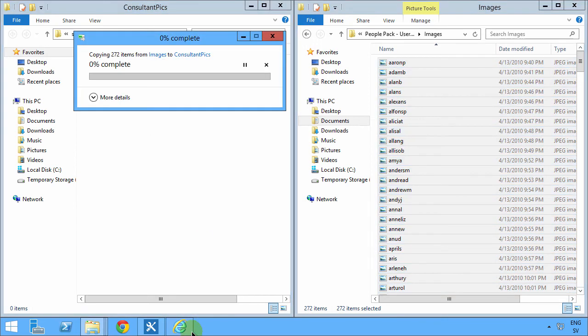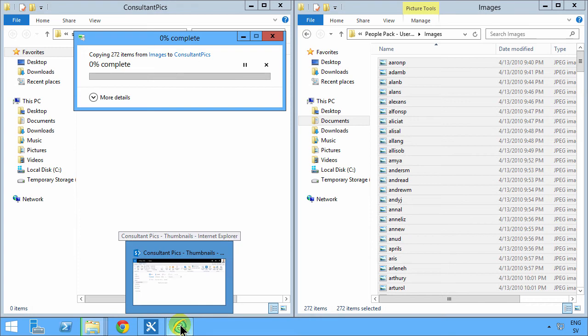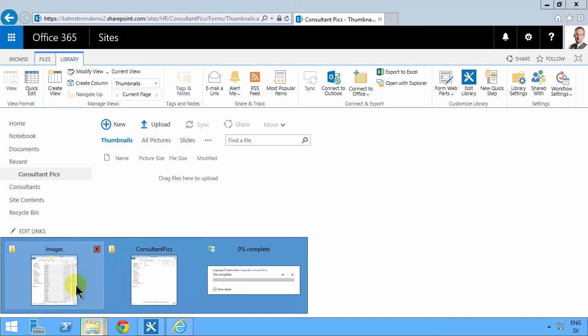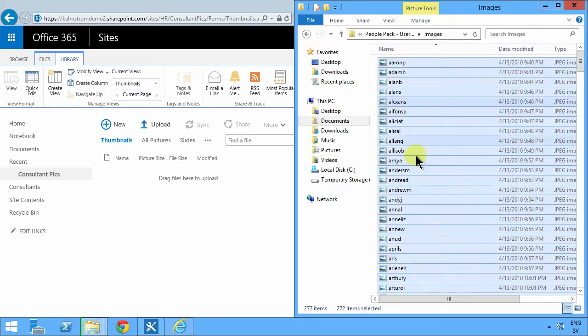And the only reason they do that is, of course, well, there are two reasons. The images here have tags, and sometimes you might have information in your file system that has tags.